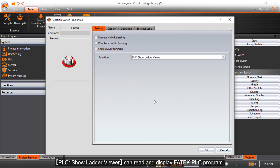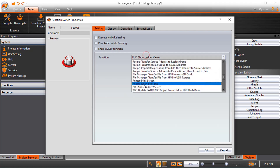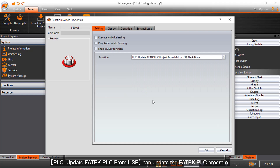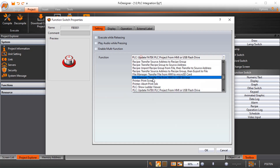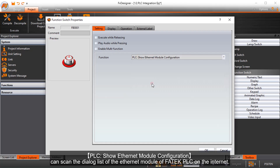PLC show ladder viewer can read and display the FATEC PLC program. PLC update FATEC PLC from USB can update the FATEC PLC program. PLC show Ethernet module configuration can scan the dialog list of the Ethernet module of FATEC PLC on the network.